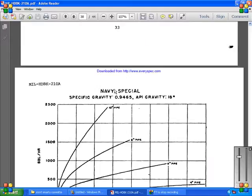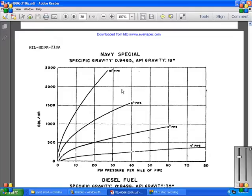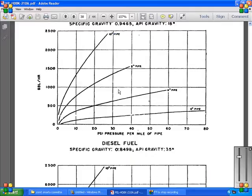The diesel fuel special gravity of 0.8498, and the API gravity of 35 degrees at the barrels per hour, and the PSI per mile of the pipe.